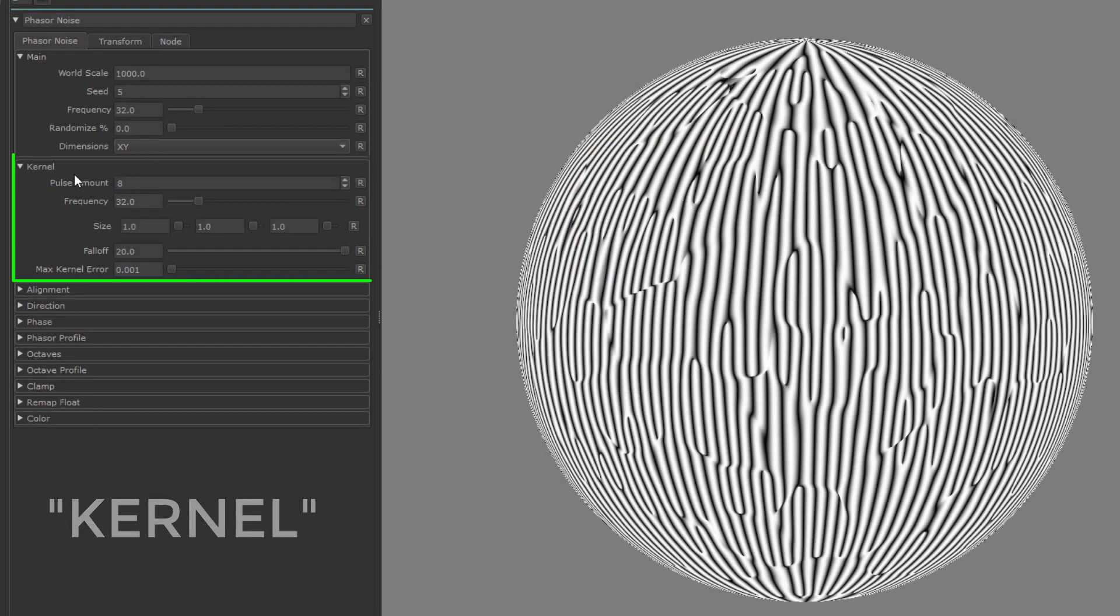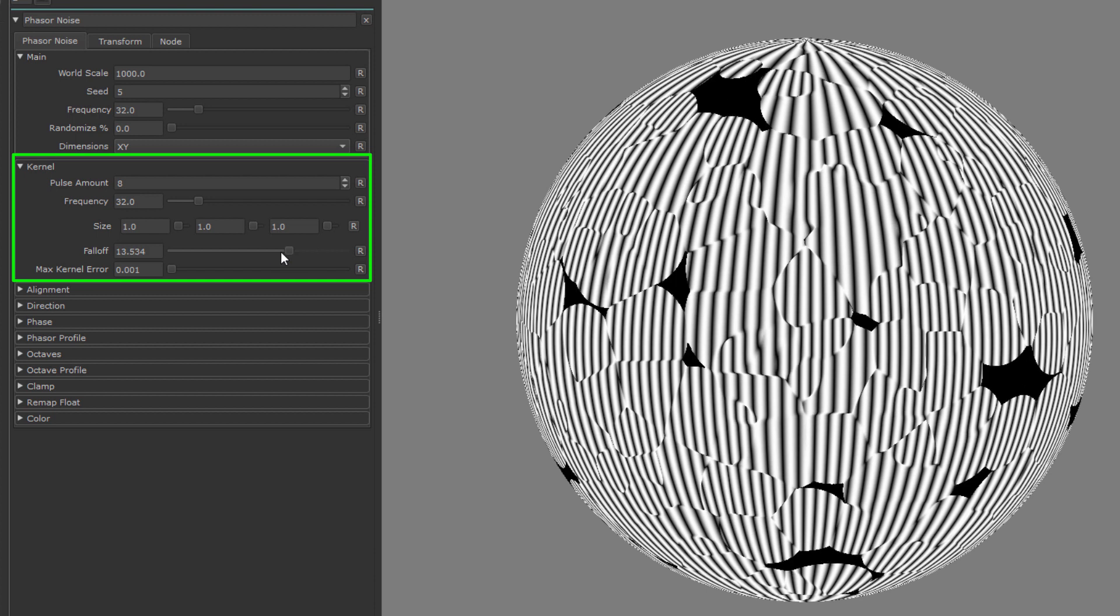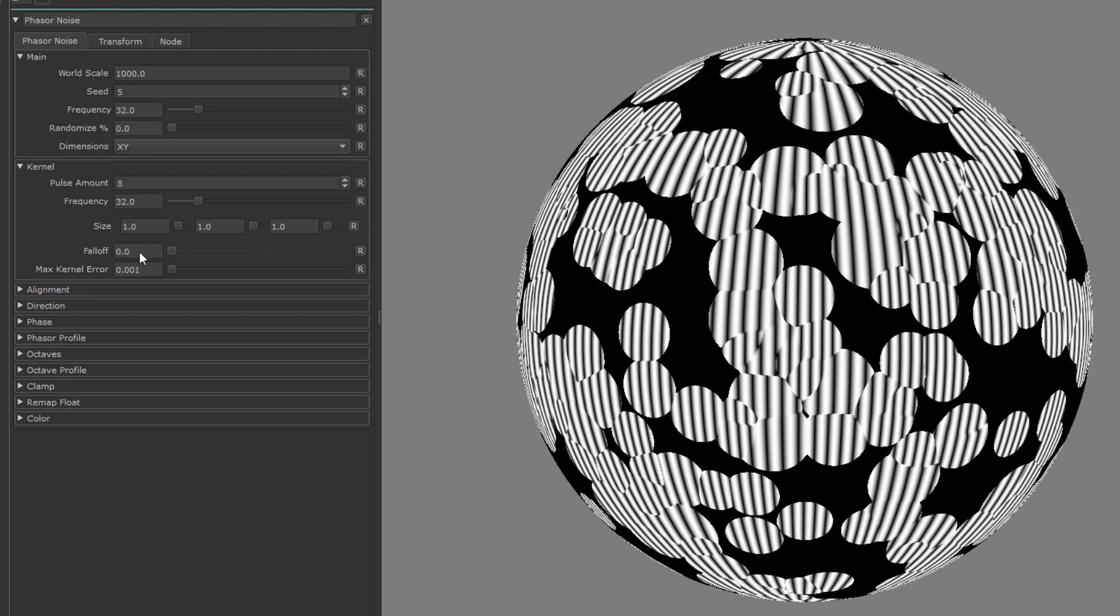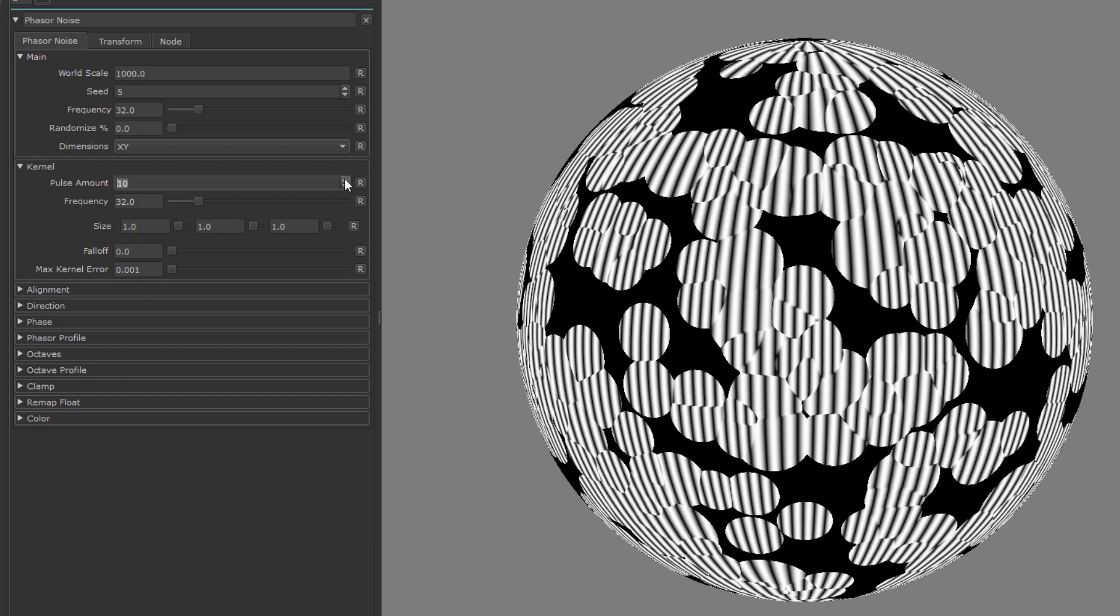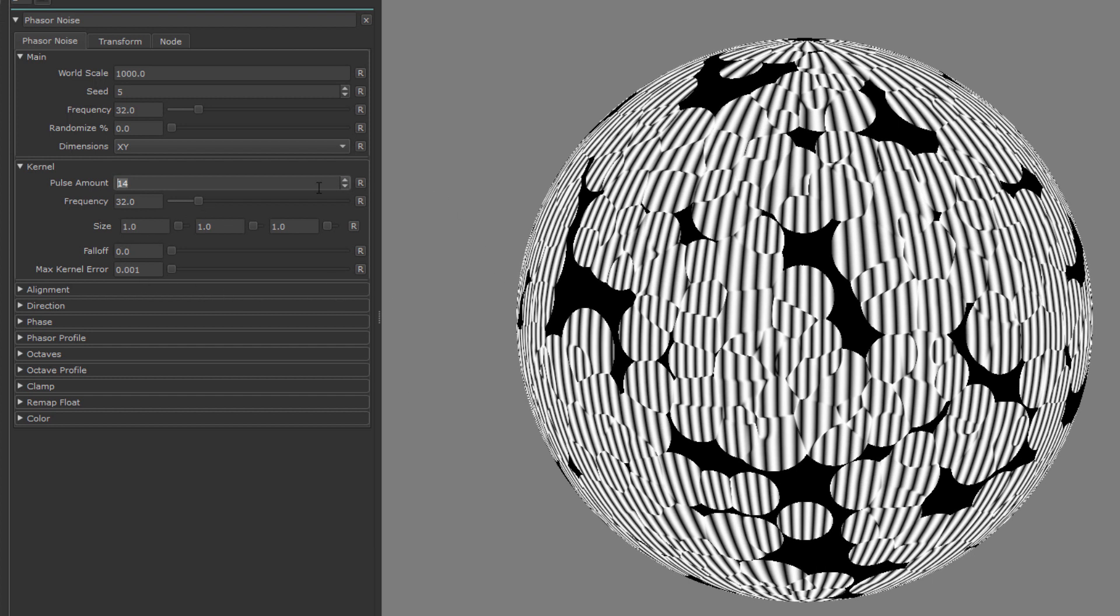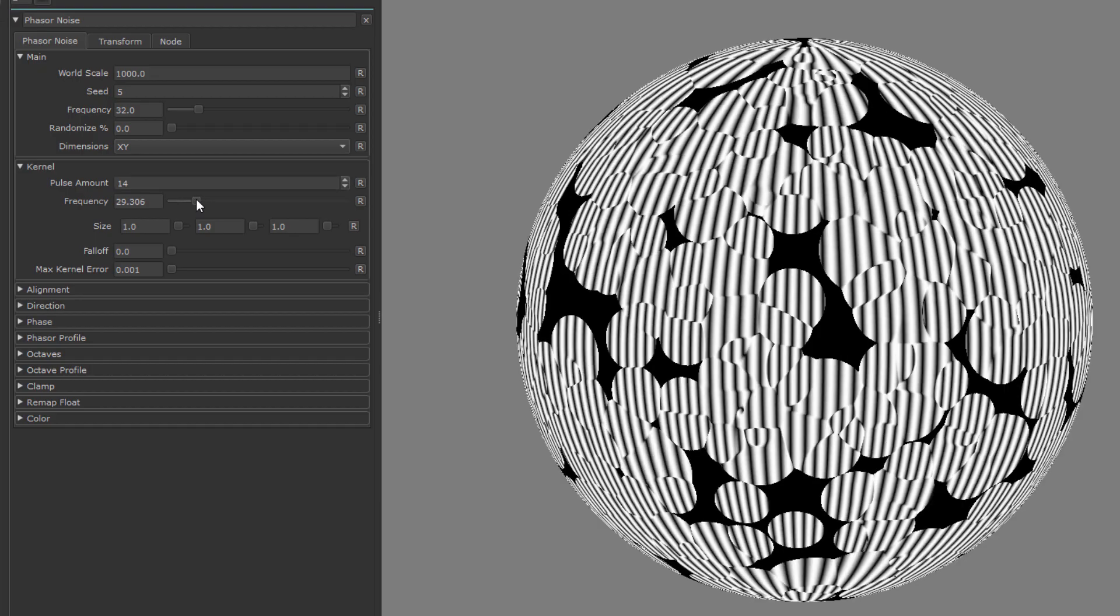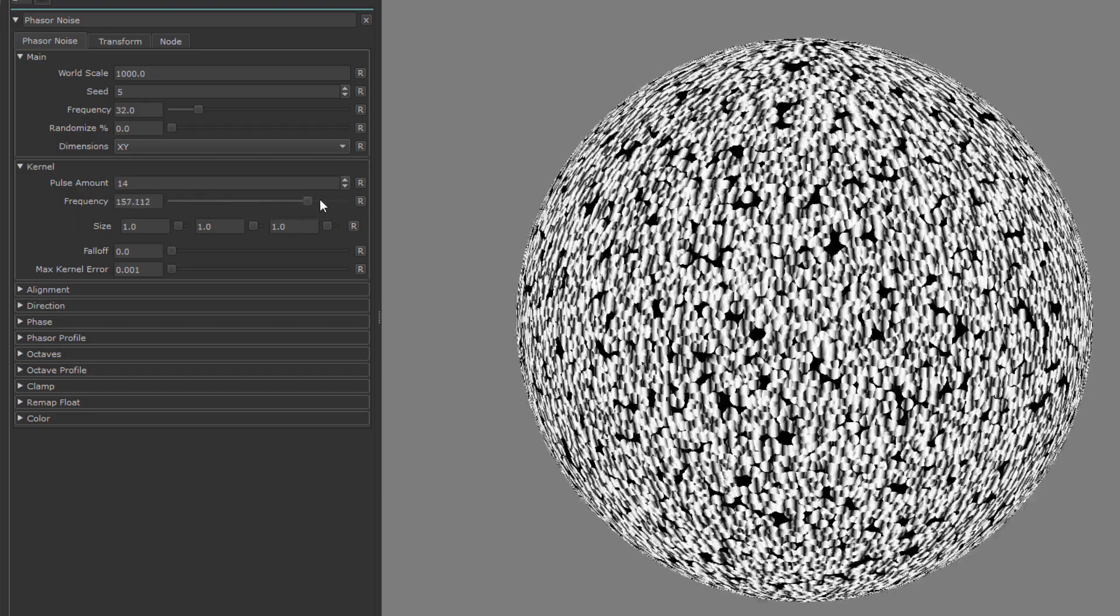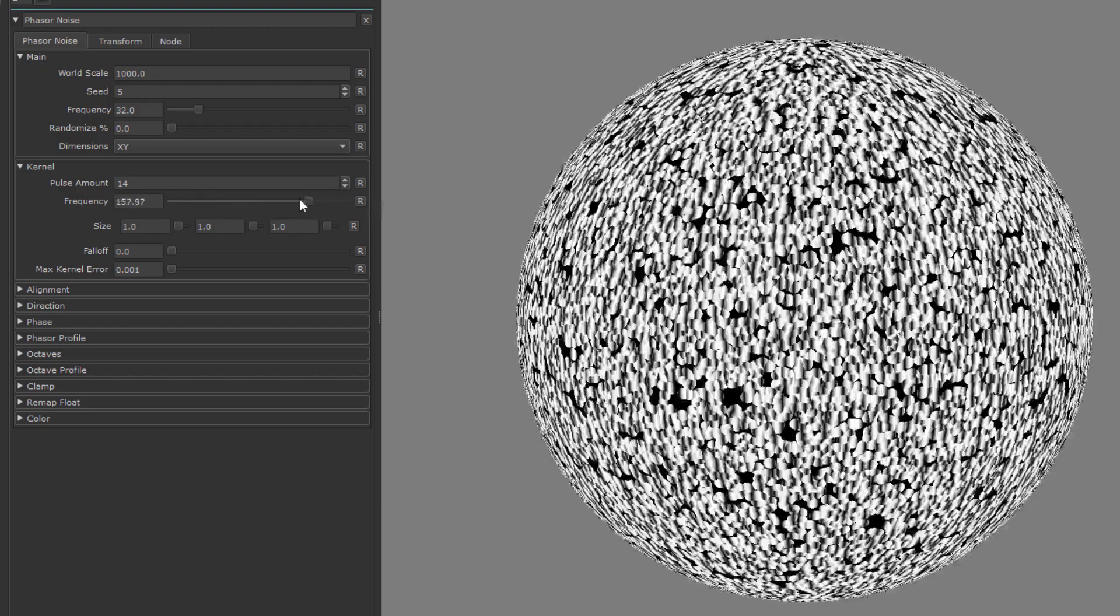If I go to the kernel group here and reduce the kernel falloff, you will see all those individual dots appear. Each dot is a kernel impulse, and you can increase the density of the pulses up here with the pulse amount, and of course you can also adjust the frequency of the kernel, which changes the size and amount of kernel impulses.